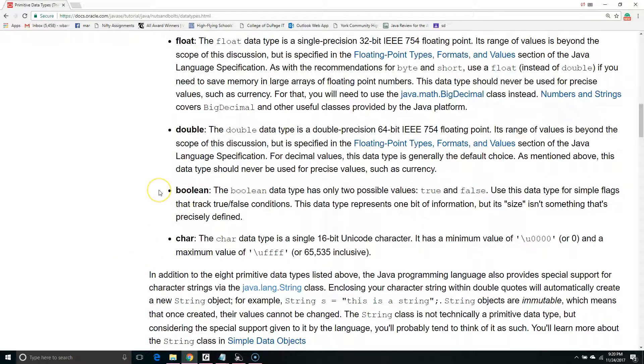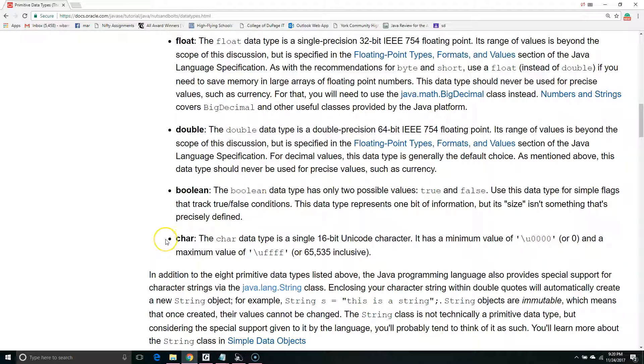Next, Boolean can hold either true or false. And finally, char can hold a single character.